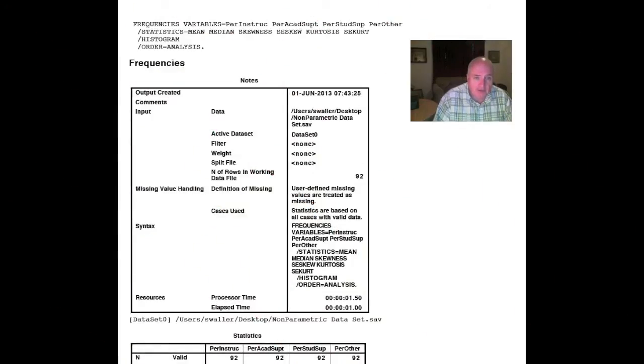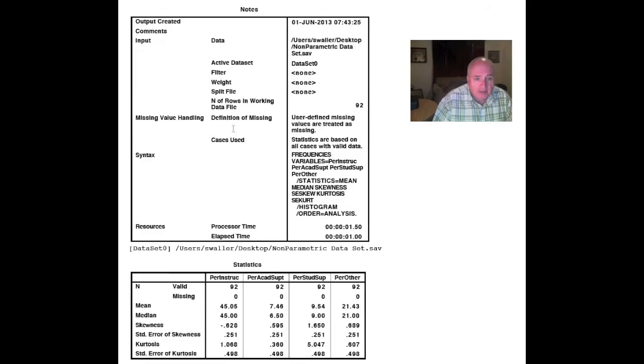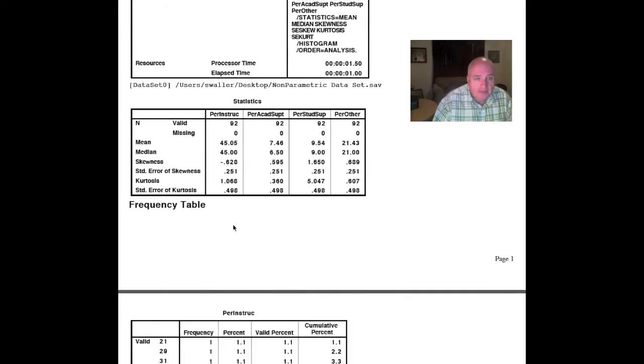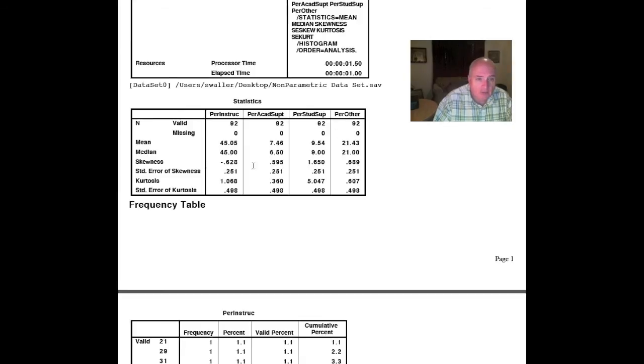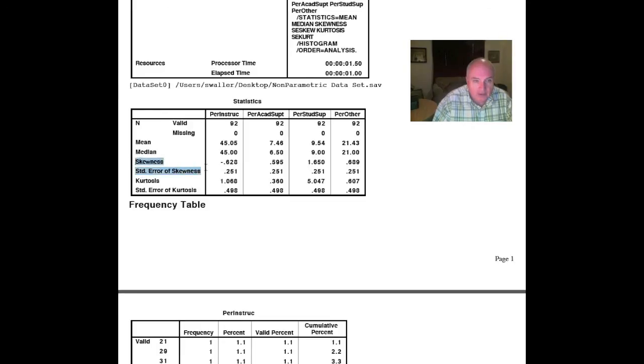If there's anything you can say about me, I am indeed a creature of habit. I went over to frequencies, took those three data sets in. Let's scroll up and see what we have. We have the percent instruction, the percent academic support, the percent student support, and the percent other. These were our dependent variables. I'm just into the mean and the median. Let's go across to this variable right here, which is called skewness, and we have the standard error of the skewness.